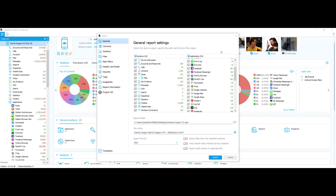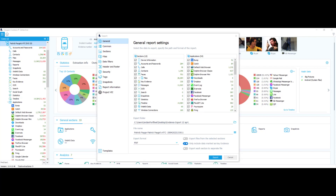One of the easiest ways to do that is to go through and find specific pieces of evidence they're looking for and mark them as key evidence. Then all you would have to do is pull up this same window and select 'include only data marked as key evidence.' That way whoever you're sending your report to will have exactly what they're looking for, and it's going to be much shorter — a lot less scrubbing for them to go through.